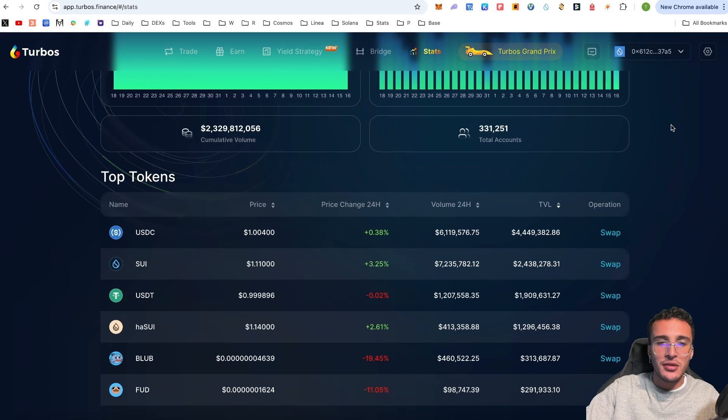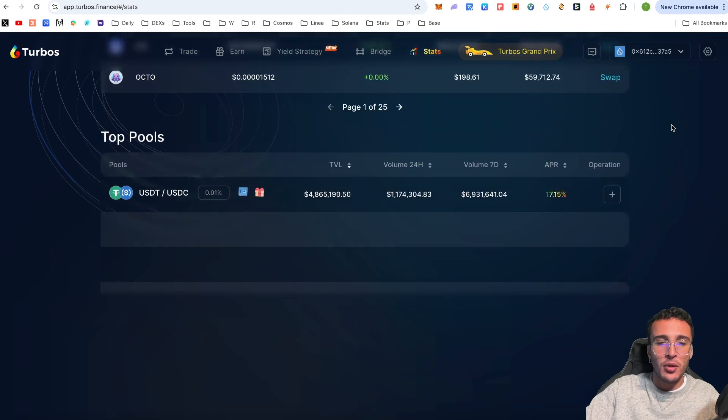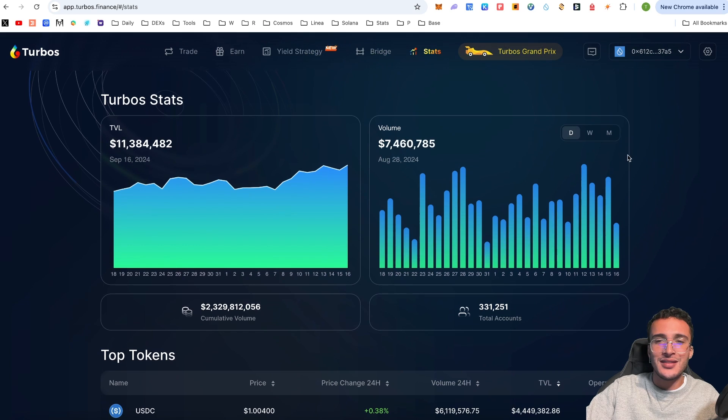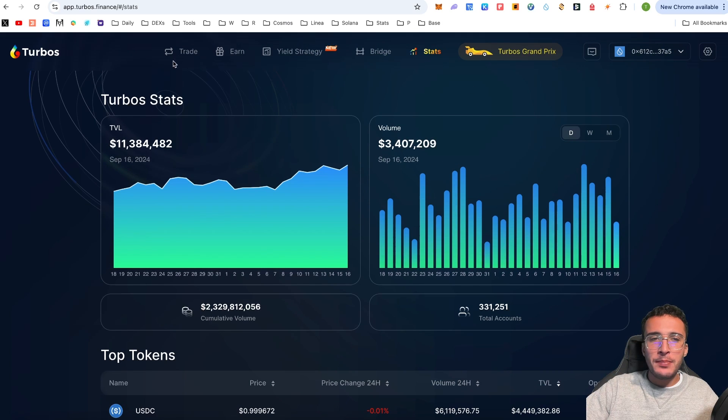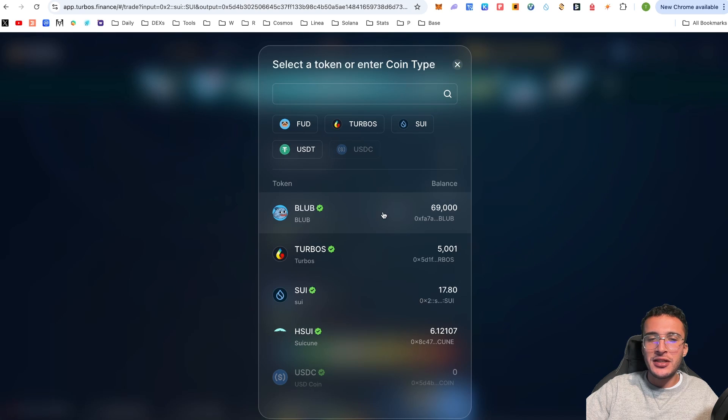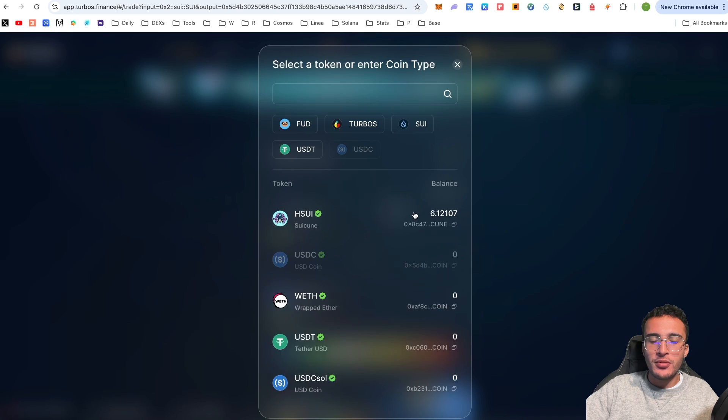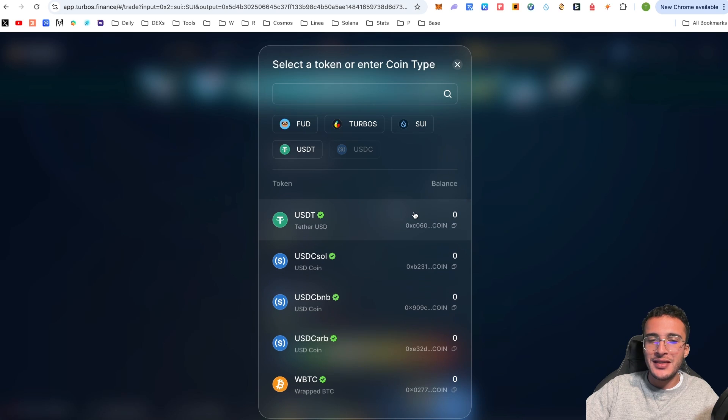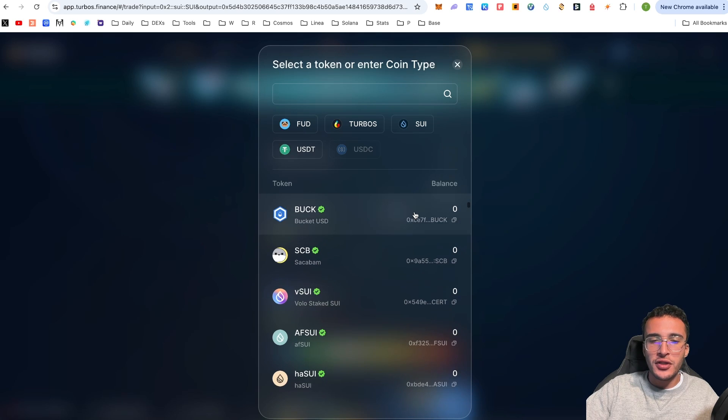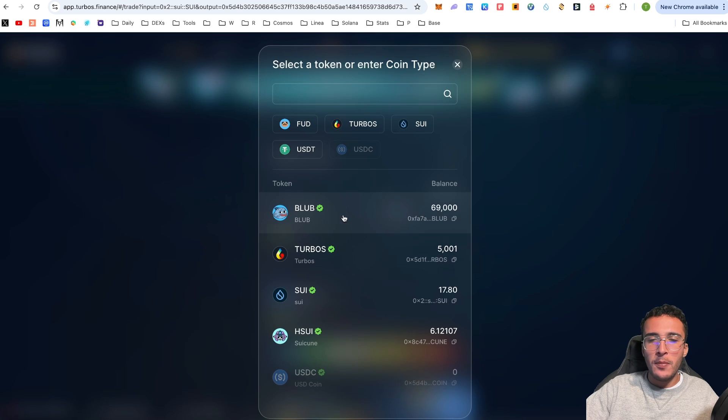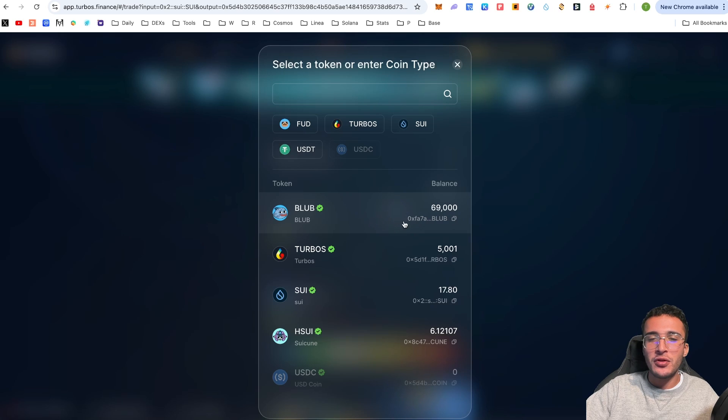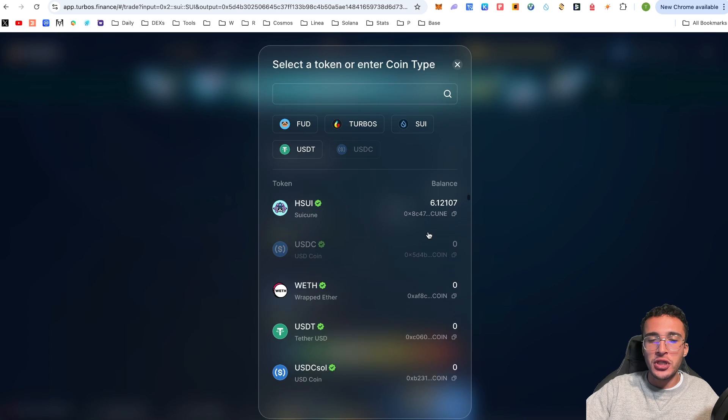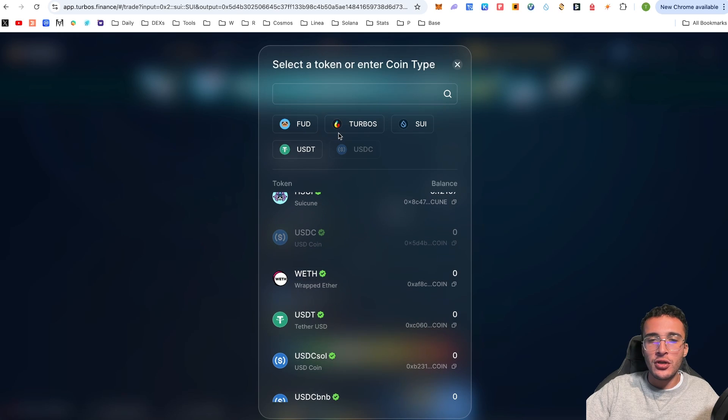That is exactly how to use the bridge. If you want to take a look at the overall stats of the platform, you can take a look at the top tokens, the cumulative volume, the total accounts that are on this platform, the top pools, everything that you need to know within the statistics range. You can swap any token, pretty much any token on the Sui network.